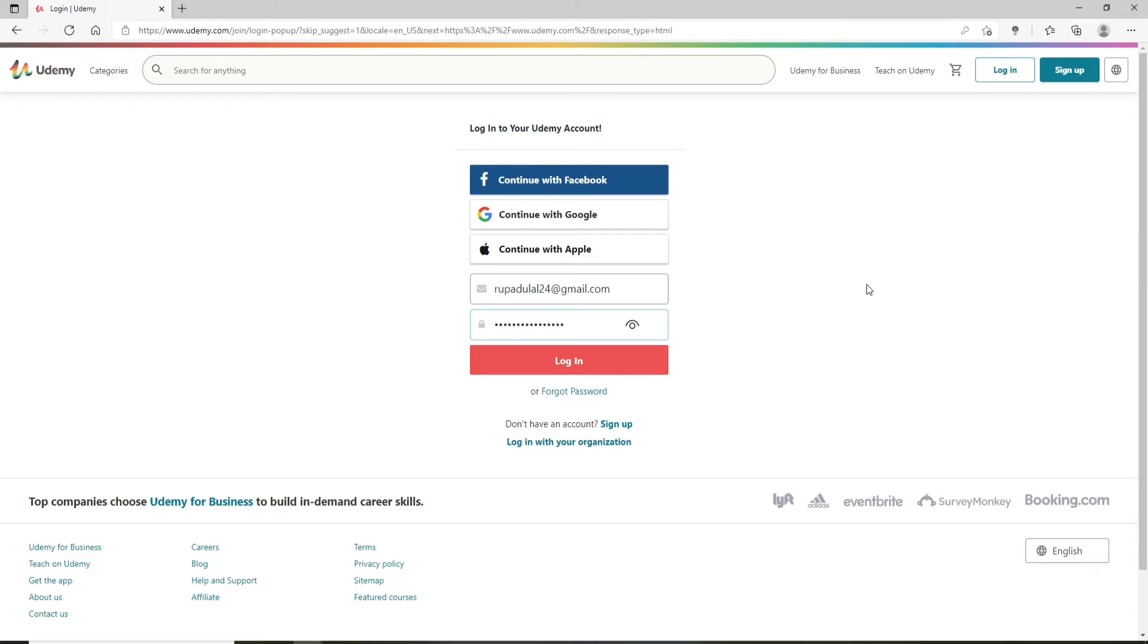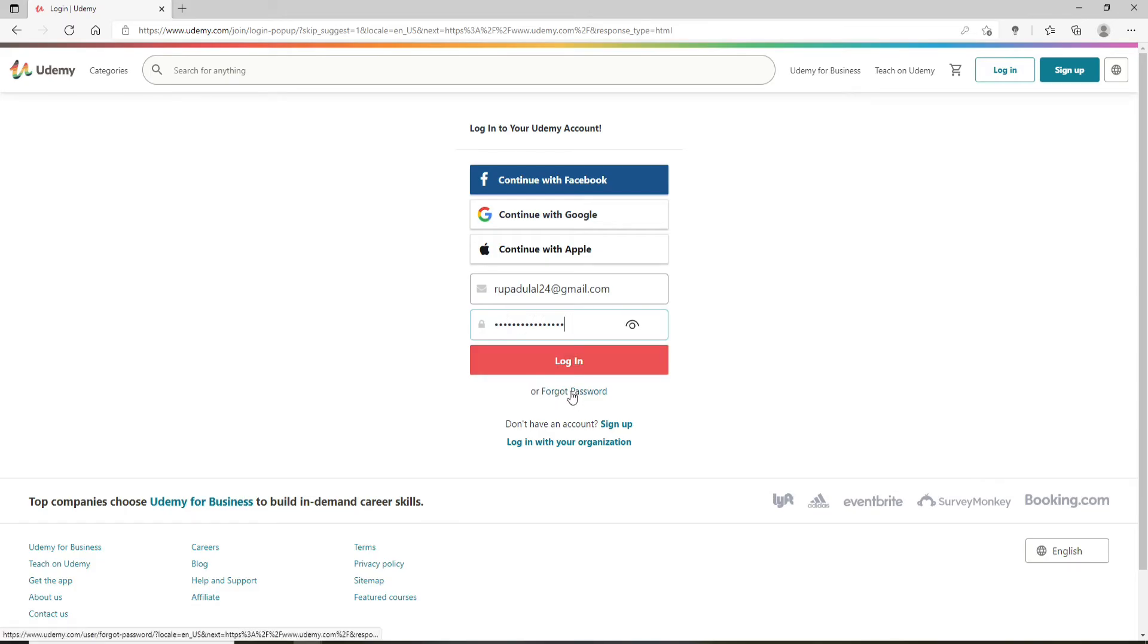But if you'd like to double check your password before moving on, click on this eye icon at the right corner. In case you've forgotten your password and don't remember it at the moment, you can click on forgot password link right below the login box and follow the instructions to reset to a new password.